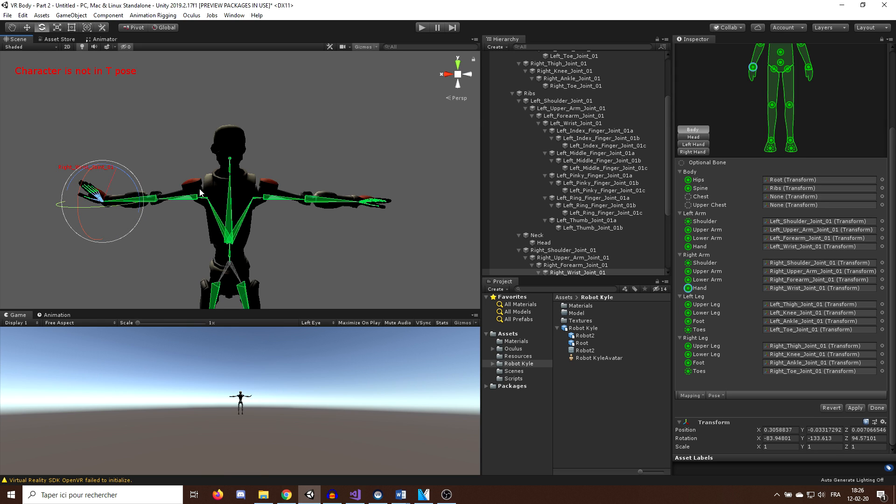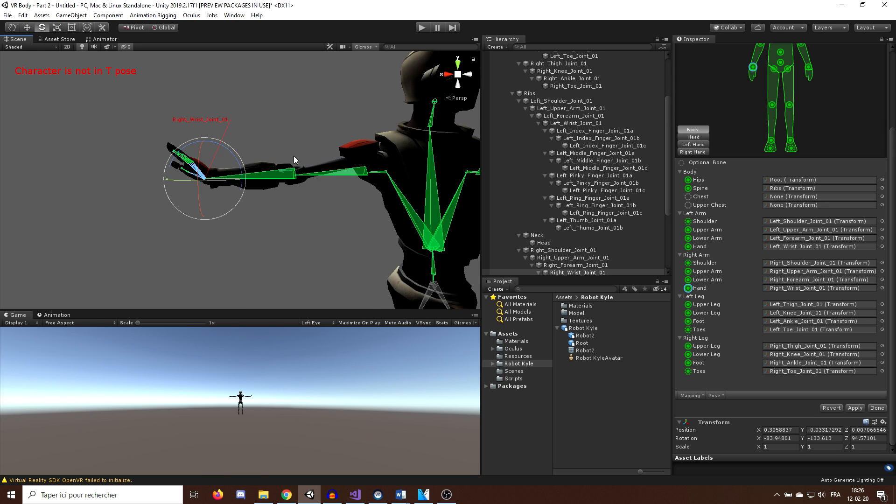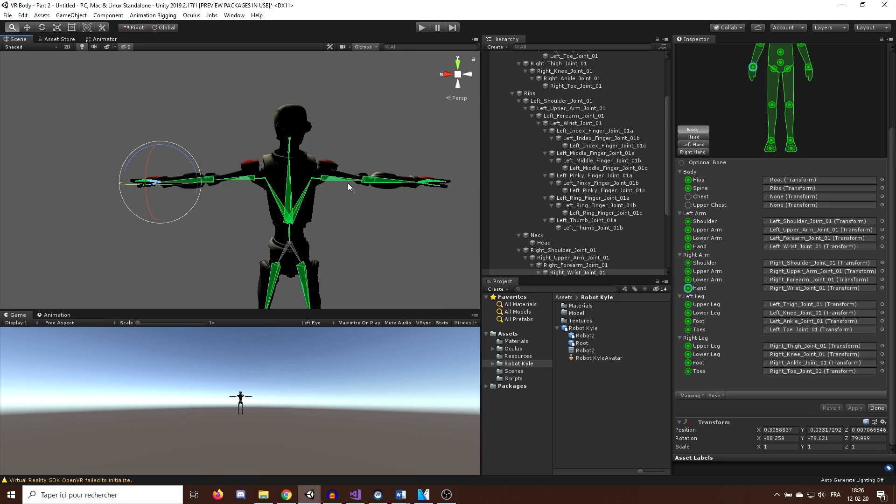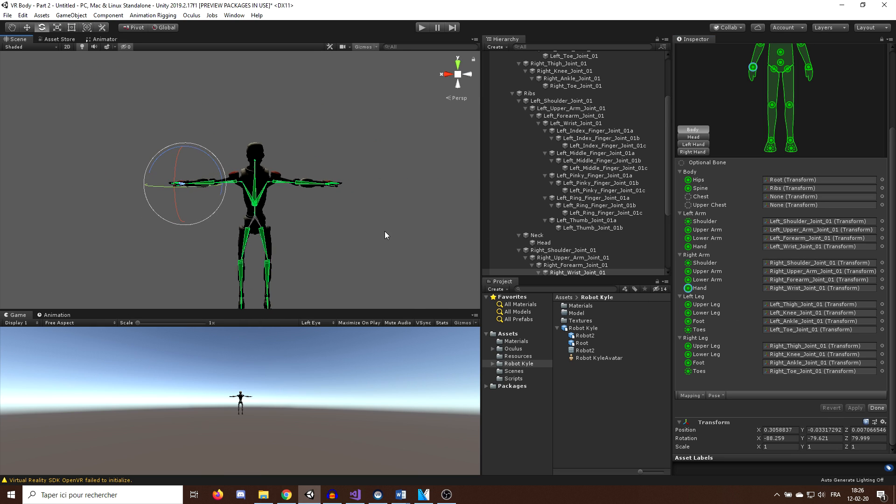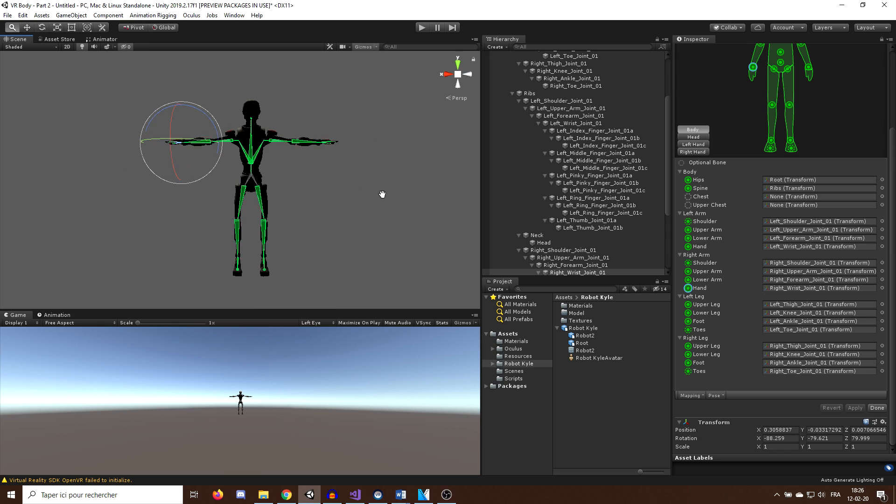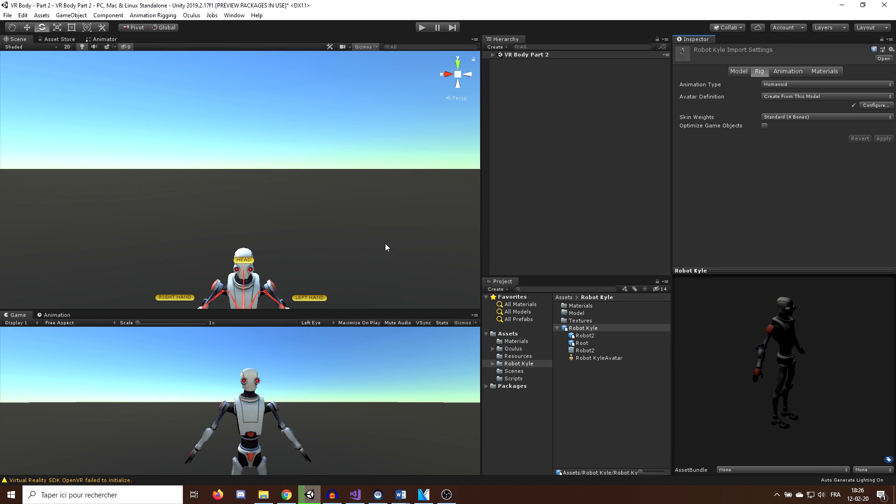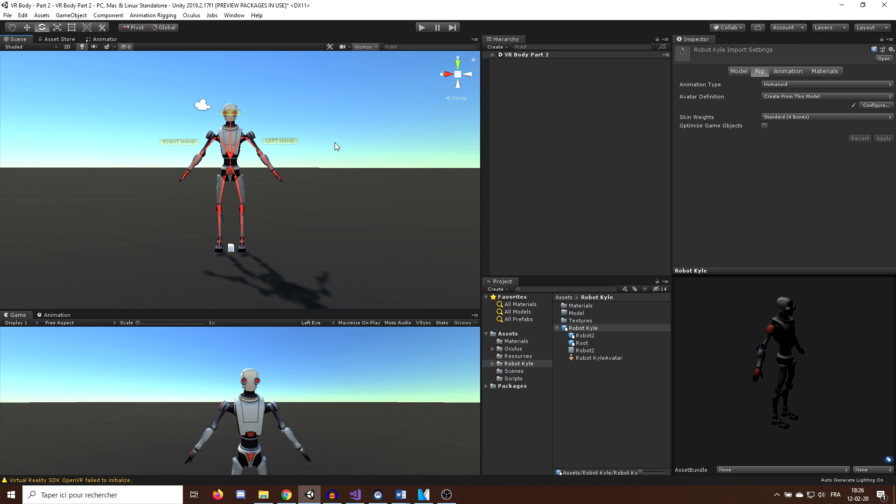But as I want to keep this tutorial a VR tutorial and not an animation tutorial, I will not go into details here, but if you want to know more, I will put some links in the description below. So now let's click on Done to go back to our scene.